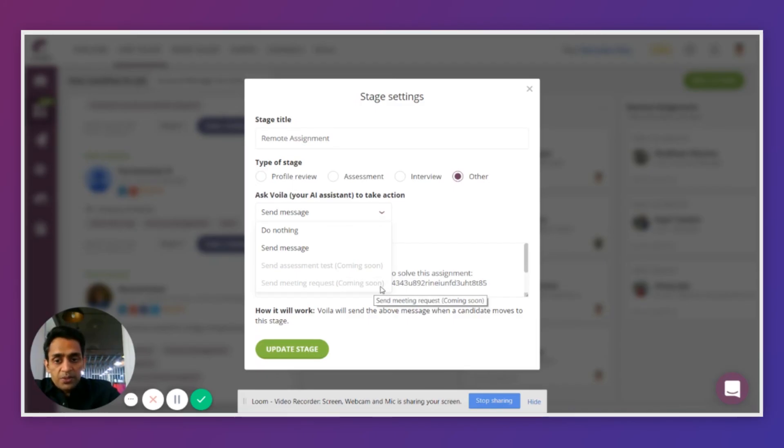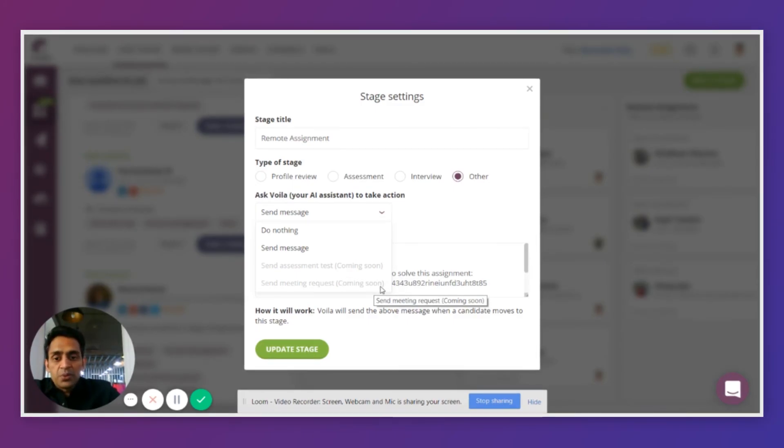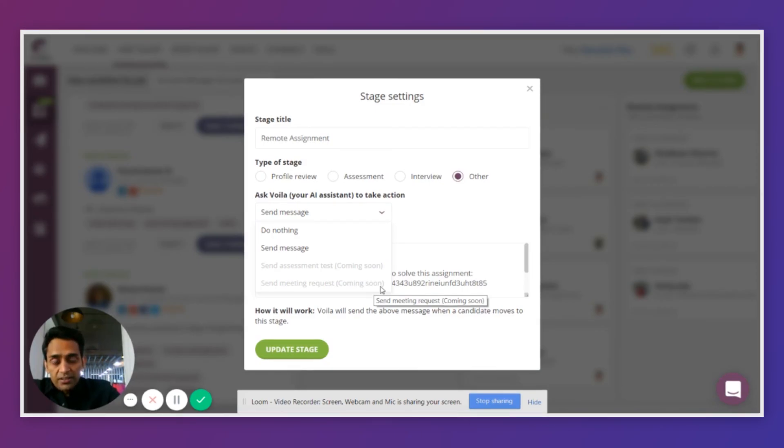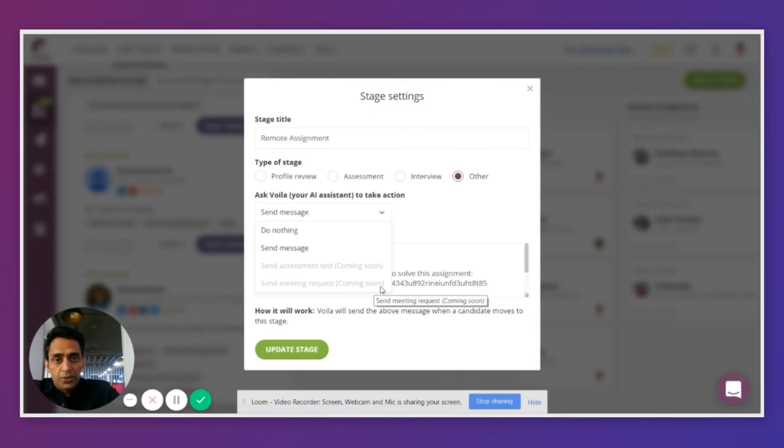You will also be able to send meeting requests to the candidates. And you will also be able to do a lot of other integrations with the systems that you are already using. For example, some other ATS systems or some other assessment systems that you're using.